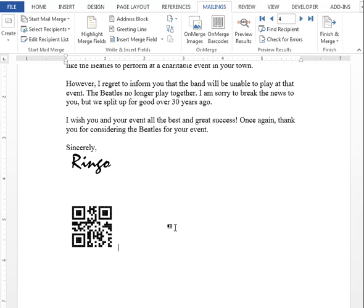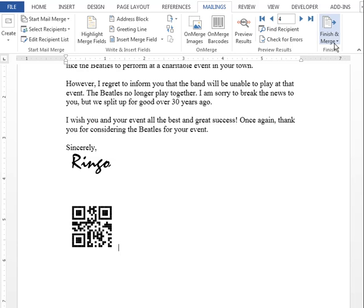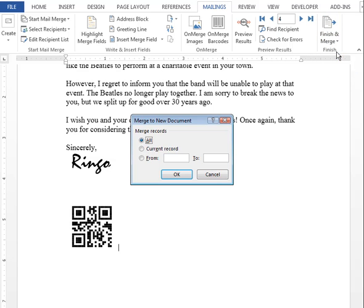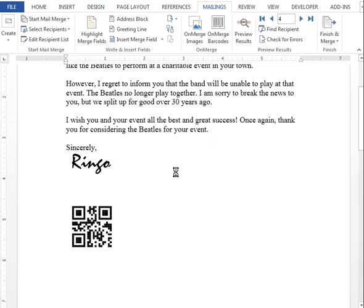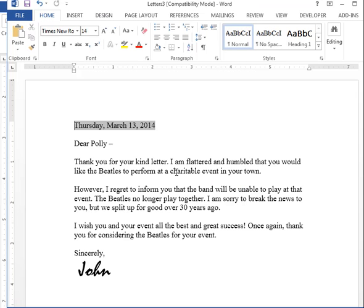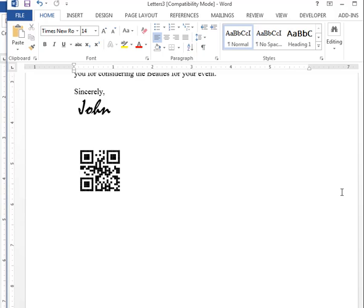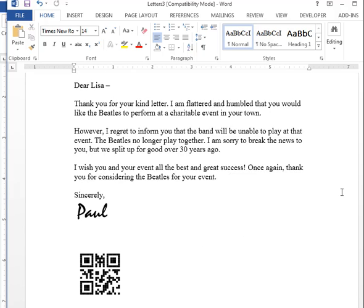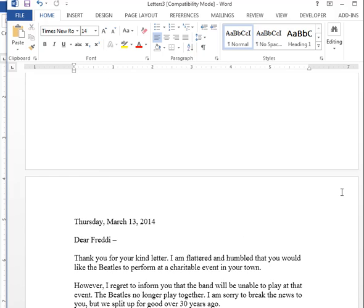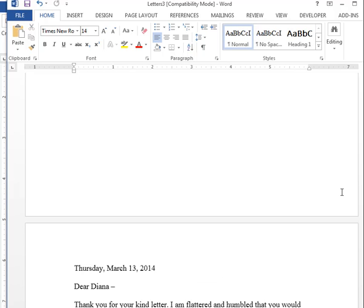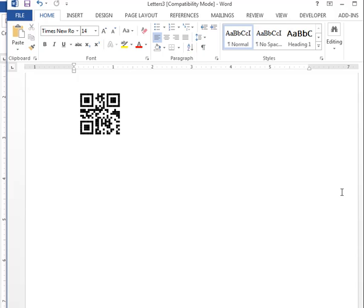You now have a live barcode ready to do your mail merge. So we can go ahead and do a mail merge, edit individual documents for instance, to get a nice preview. And here you have your finished document. As we scroll through it, you can see the different pages have your barcode. And it's as easy as that. Thank you.